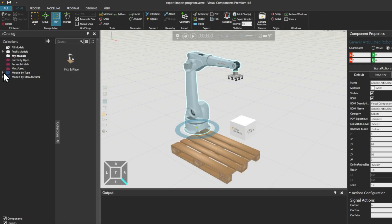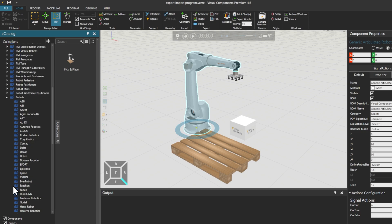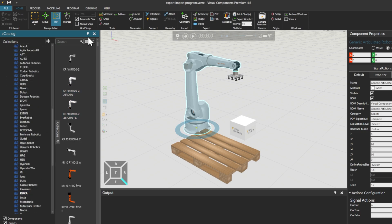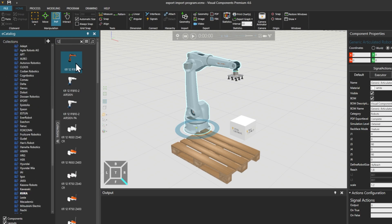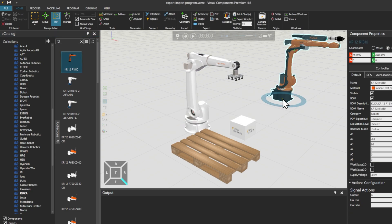Then we'll go to the Home tab, and from the Ecatalog, under Models by Type and then Robots, from the KUKA folder, we'll choose the KR12 or 1810, and drag it into our layout.